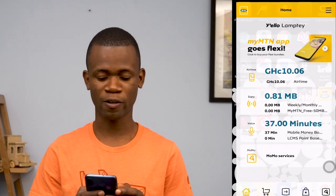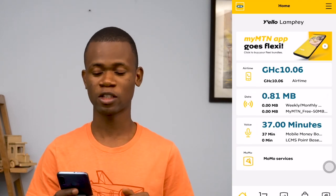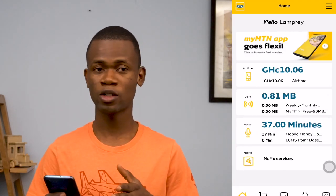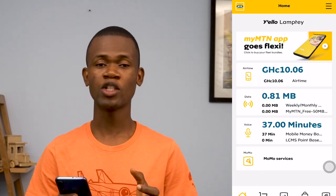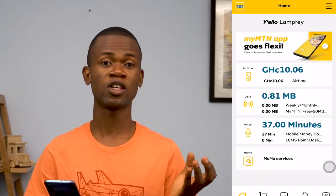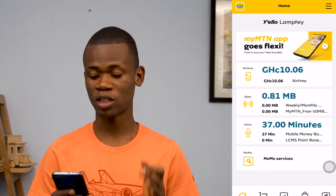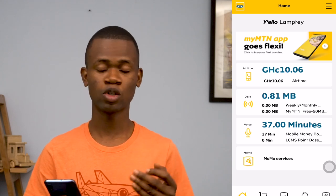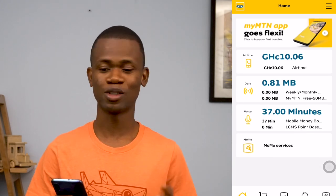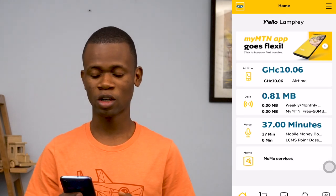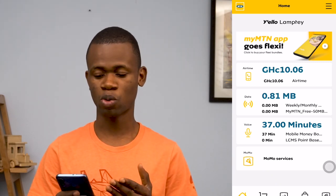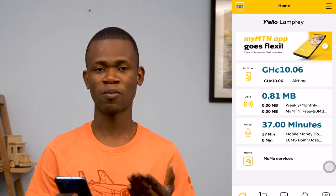I'm going to go ahead and launch it on my phone — I already have it installed. You can download it from the Play Store or App Store. Once you have the app open, the first thing you have to do is create an account in case you don't already have one. Once you create the account, you are taken to the dashboard, which shows you some details.